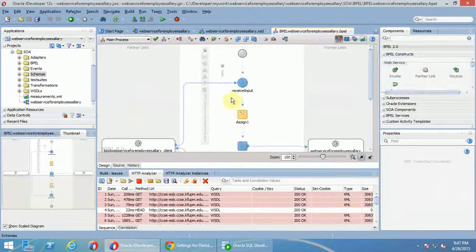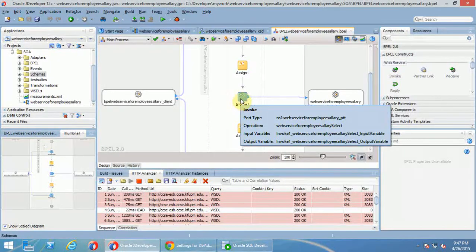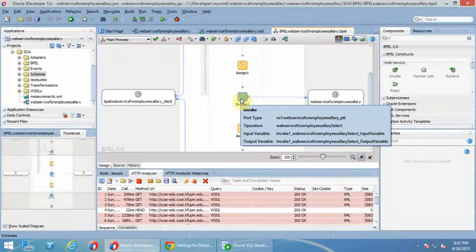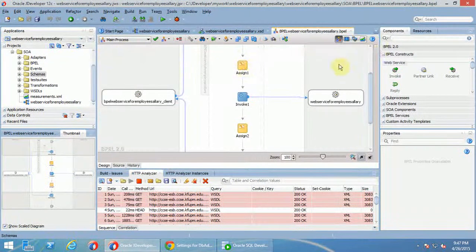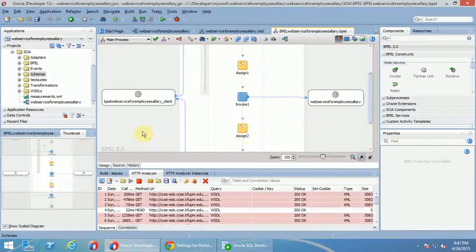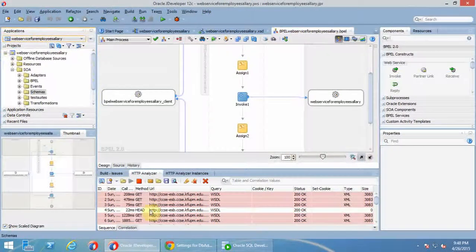Then I double-clicked and created assign and invoke — then invoked the database. In this invocation I created two user-defined variables: the input variable and the output variable. Then I populated the variables — for example, how my input will map here — using assign, just drawing a line. Draw the line again, then deploy.